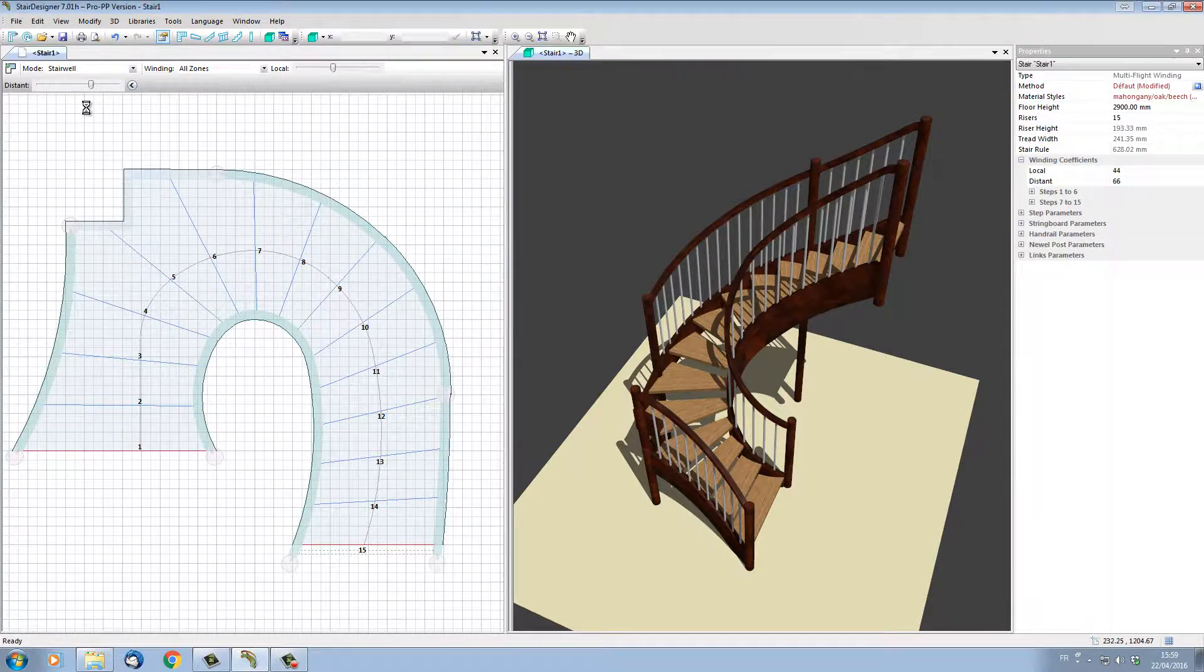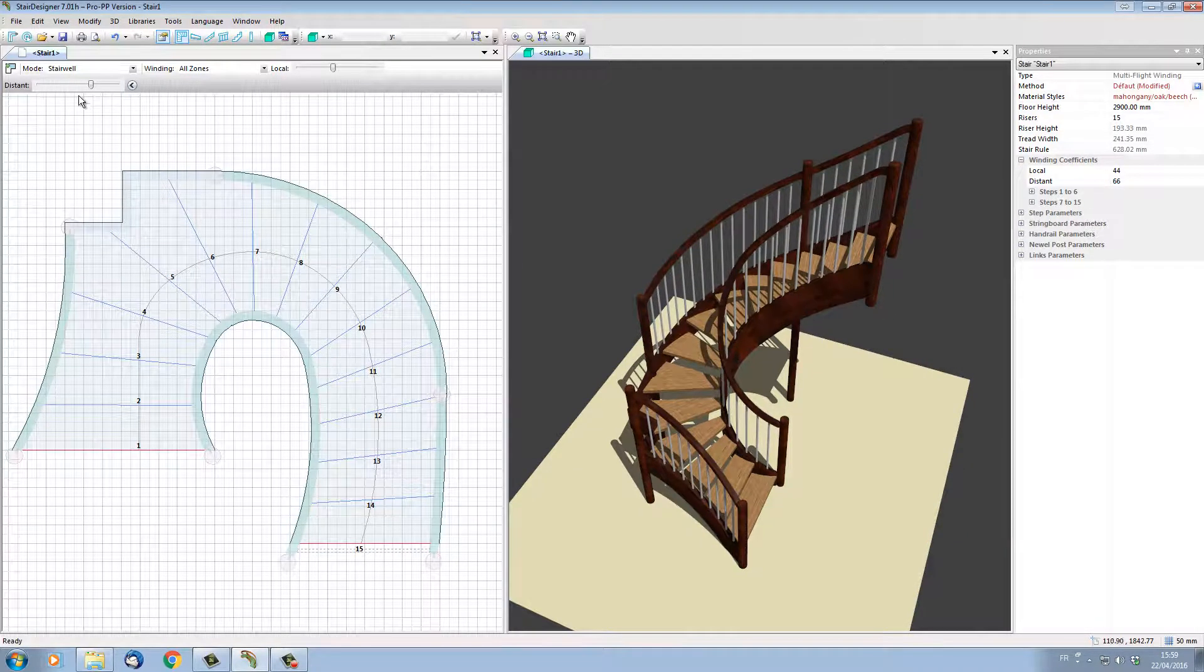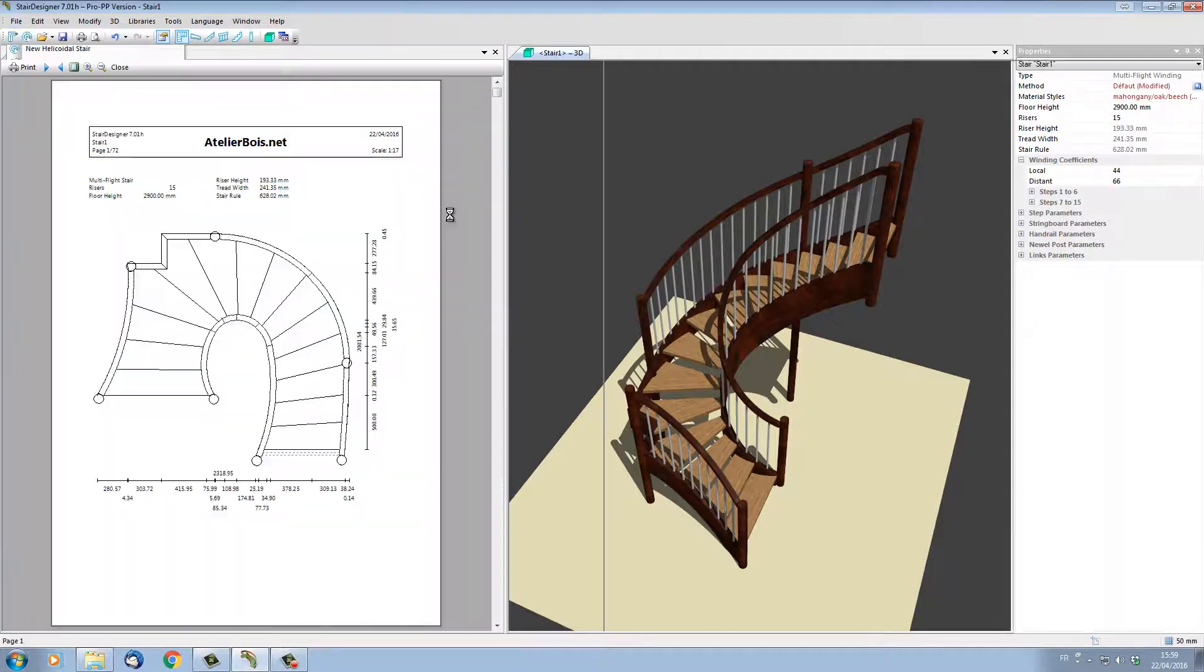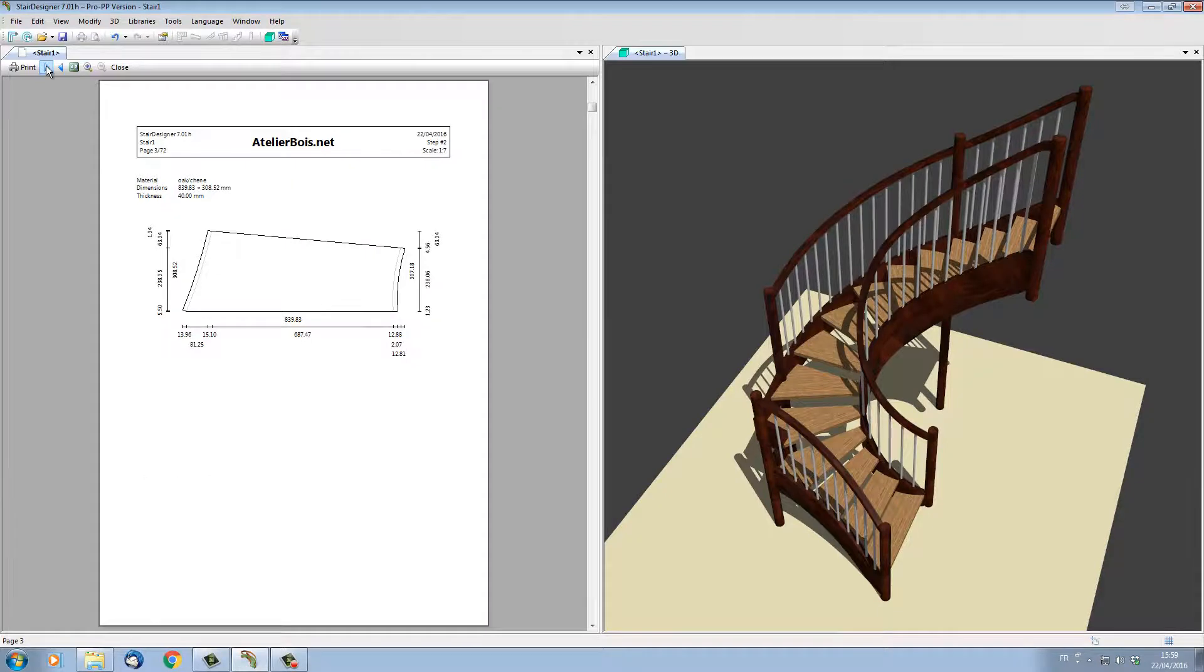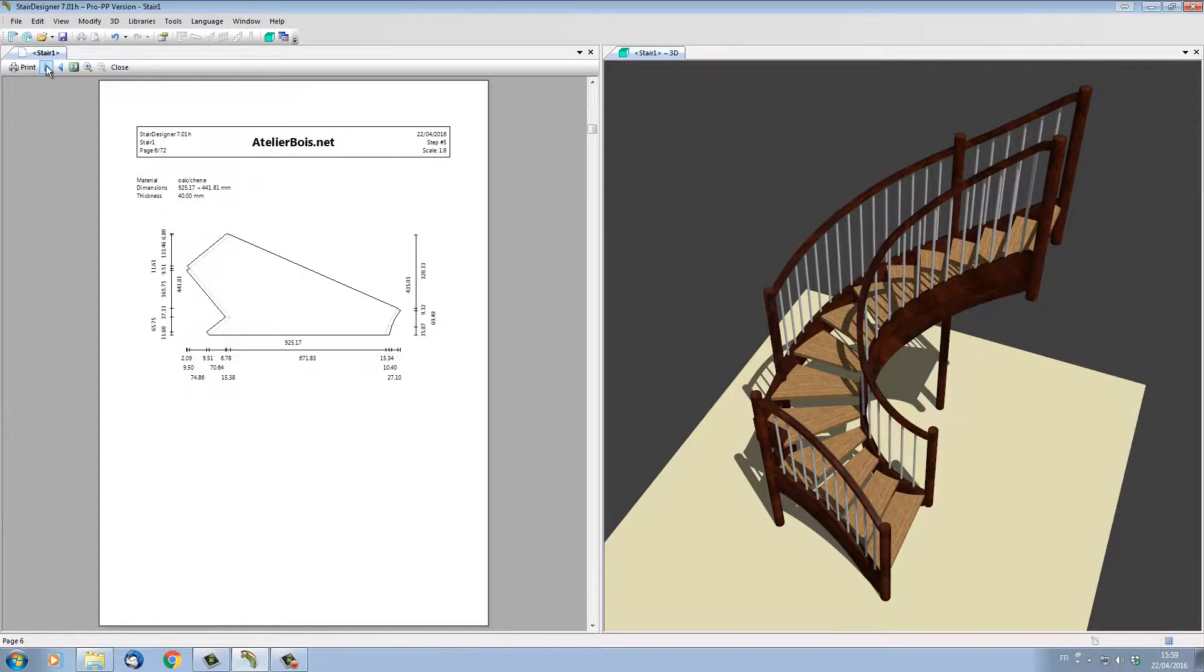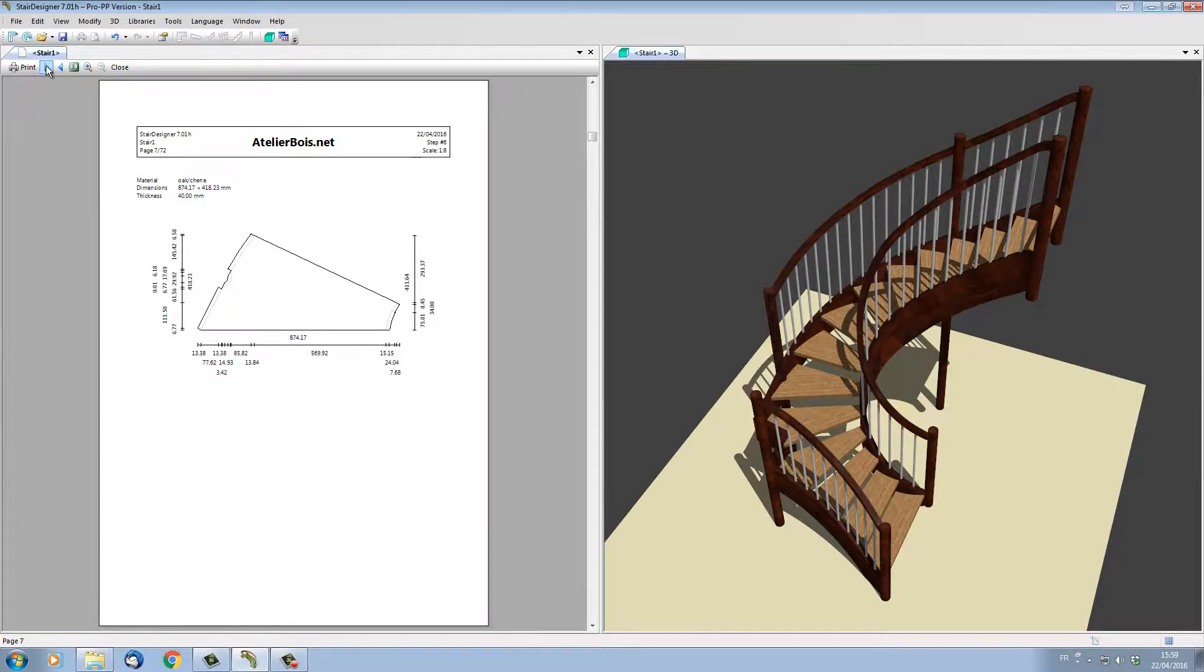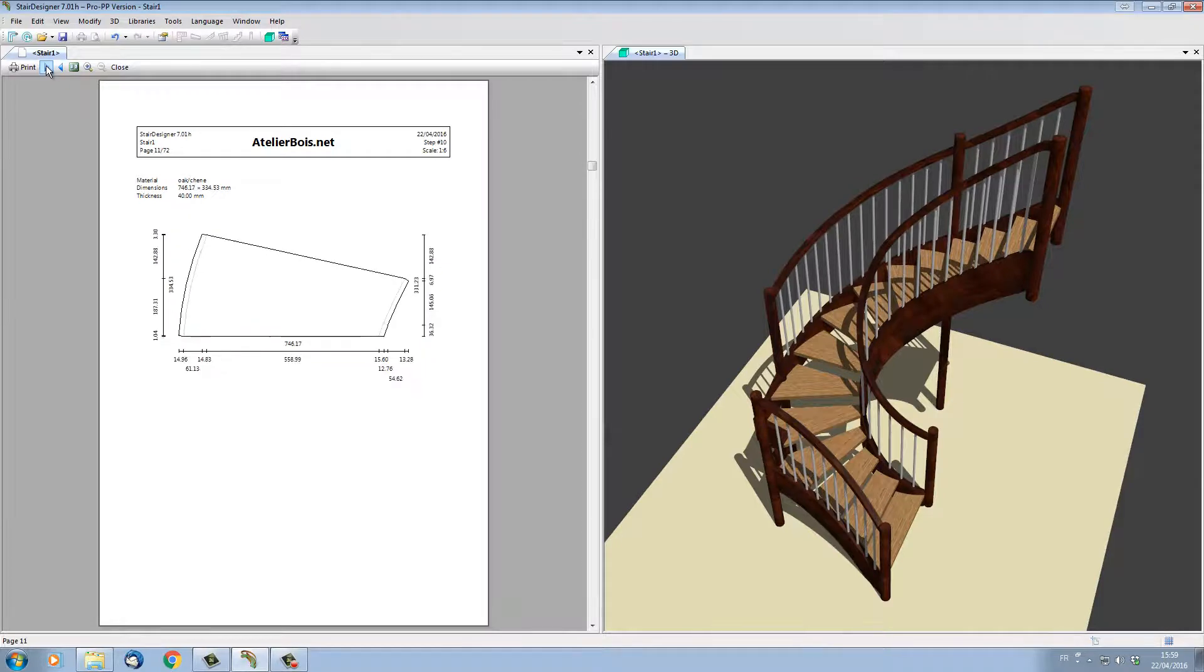If we look at the actual data that StairDesigner is outputting, we can see that StairDesigner is actually calculating the plans of the stair, plans of each part of each part with the dimensions.